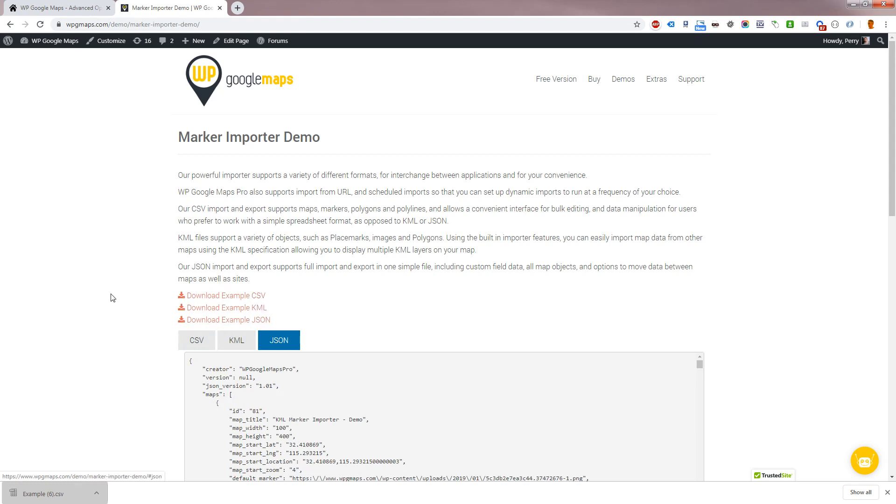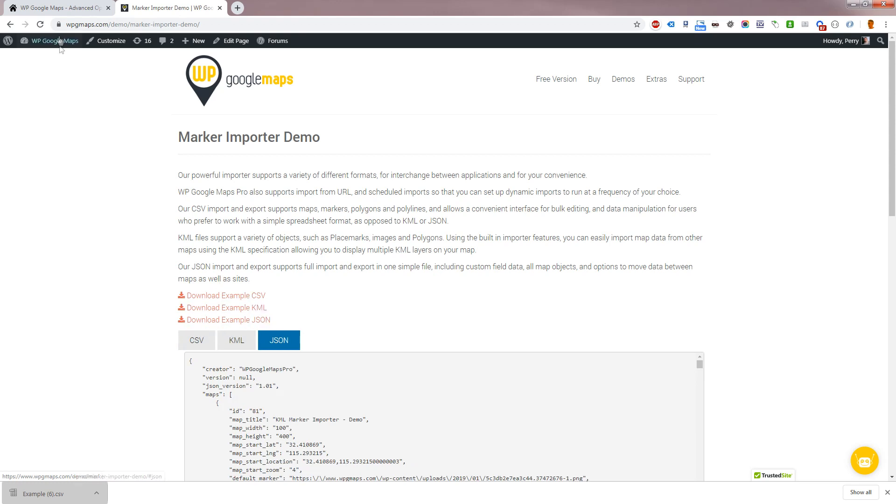We also support the widely used GPX file format, which is used by many location tracking apps. You can use our GPX importer to import polylines of your recorded journeys.